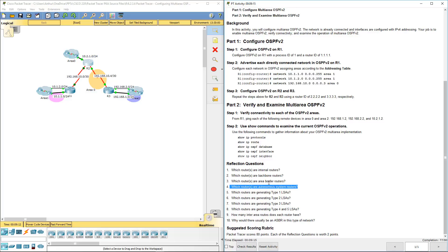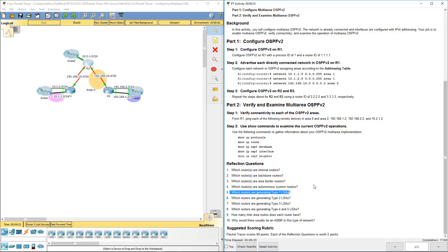Which router is generating type 1 LSAs? All routers are, because all OSPF routers generate type 1 LSAs.